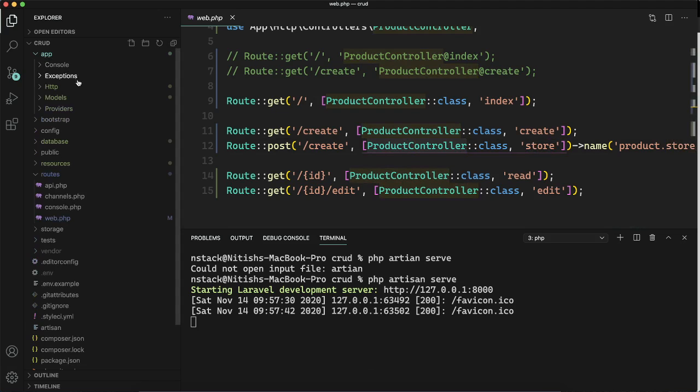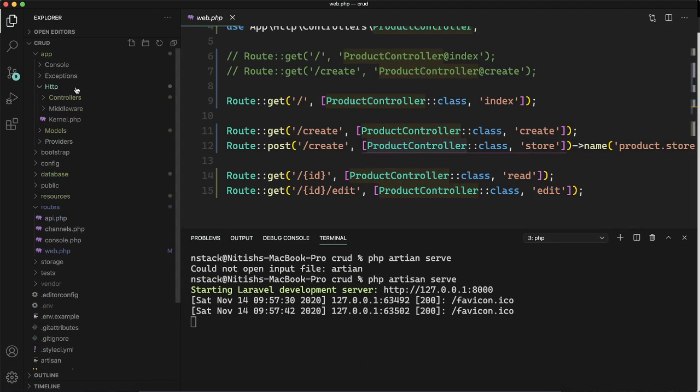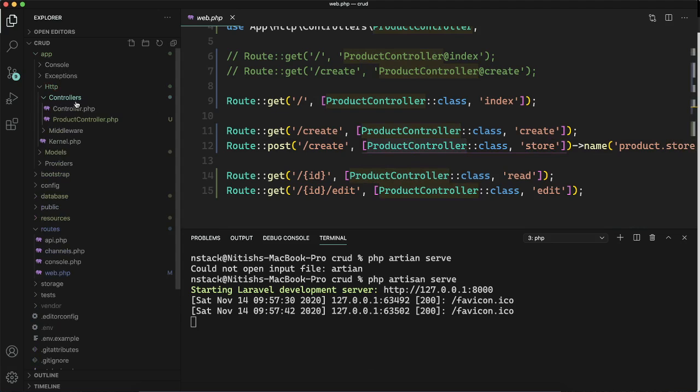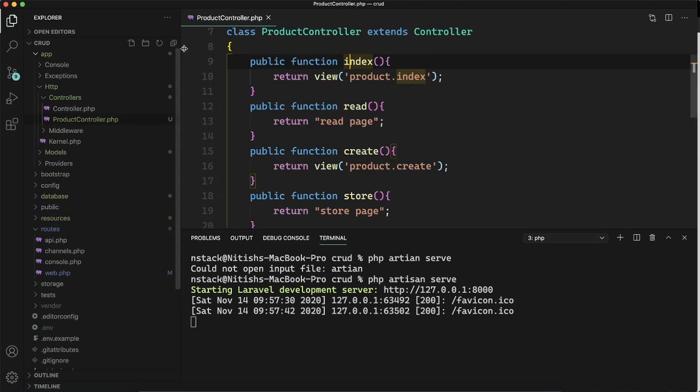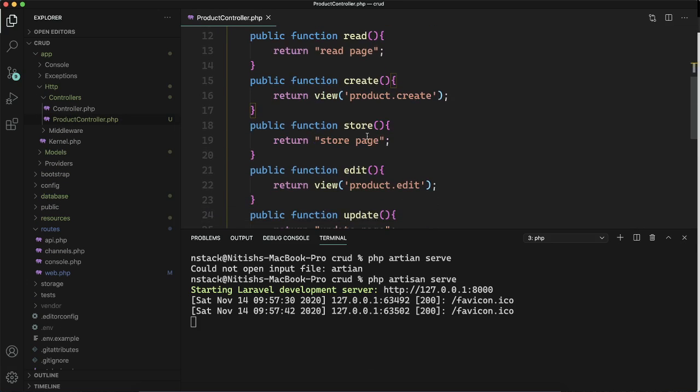We need to go to the ProductController class and make changes to our store method, because this method is called whenever we submit data. We'll write all the logic in this method and it will store the data in our database.